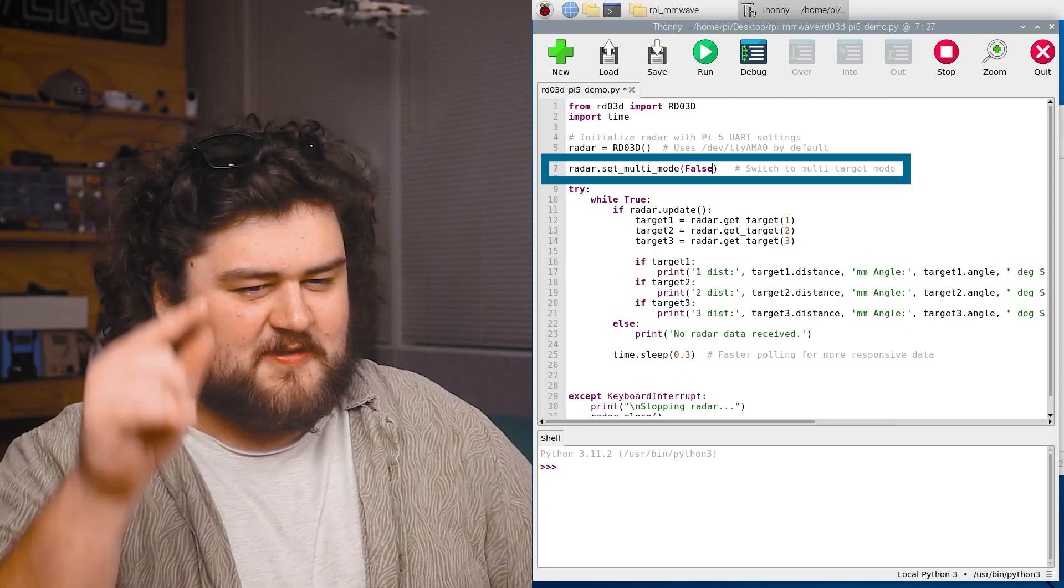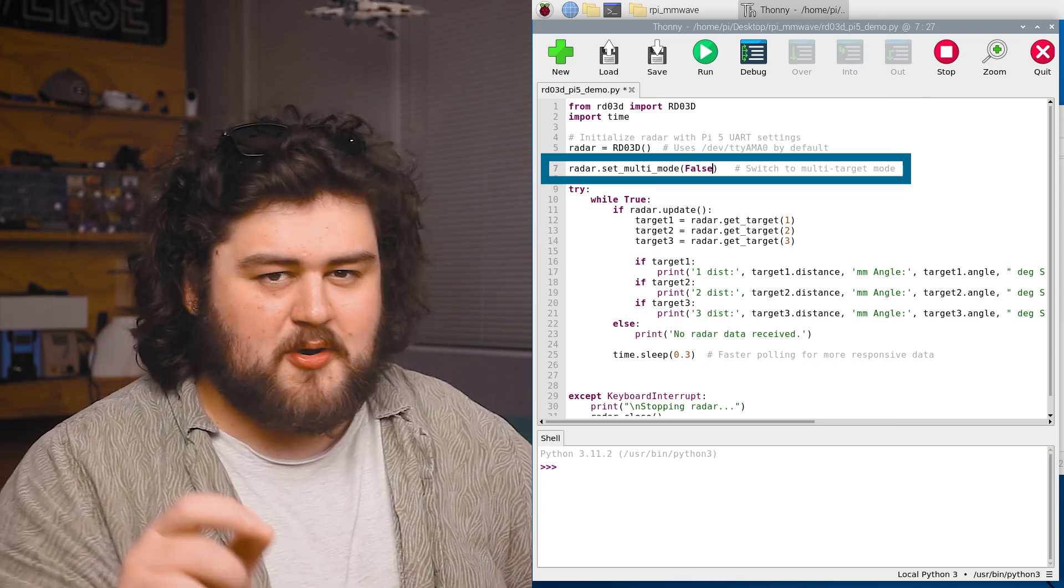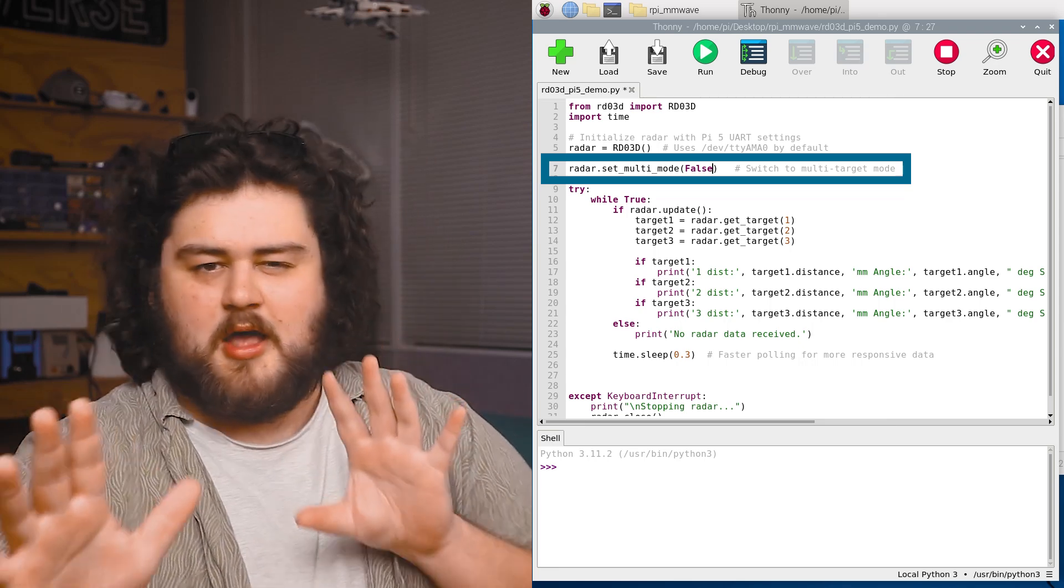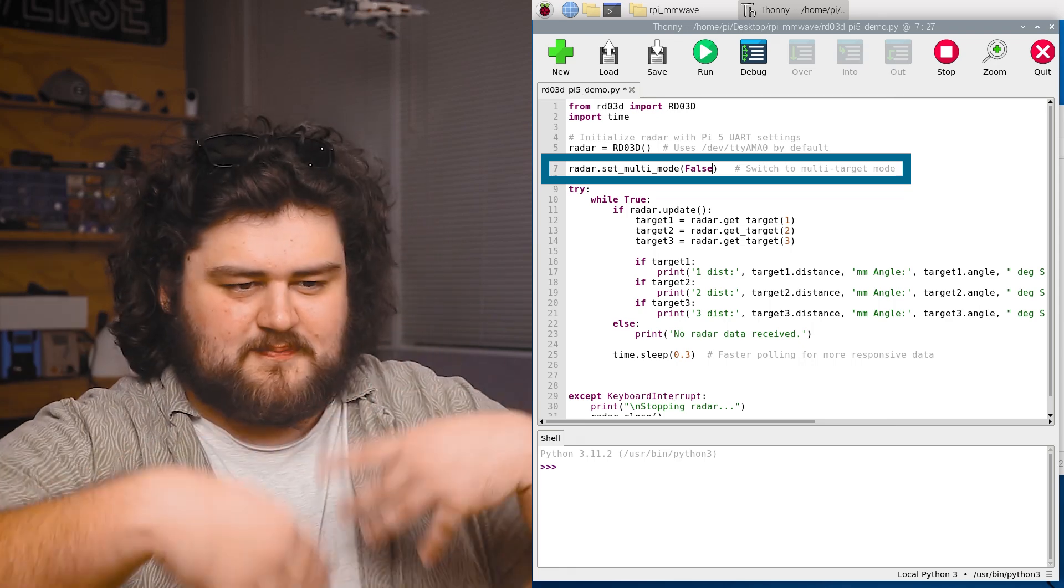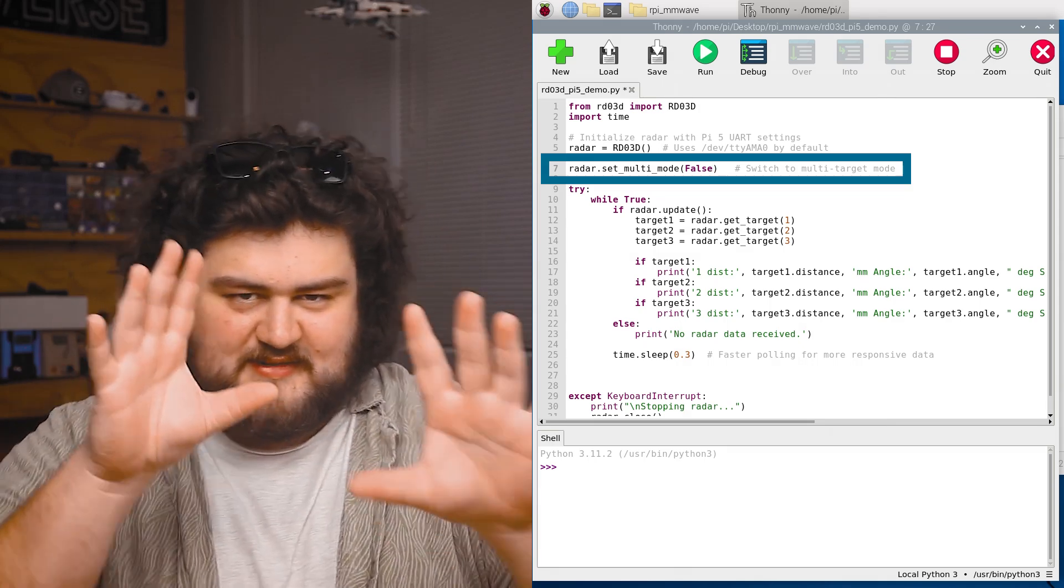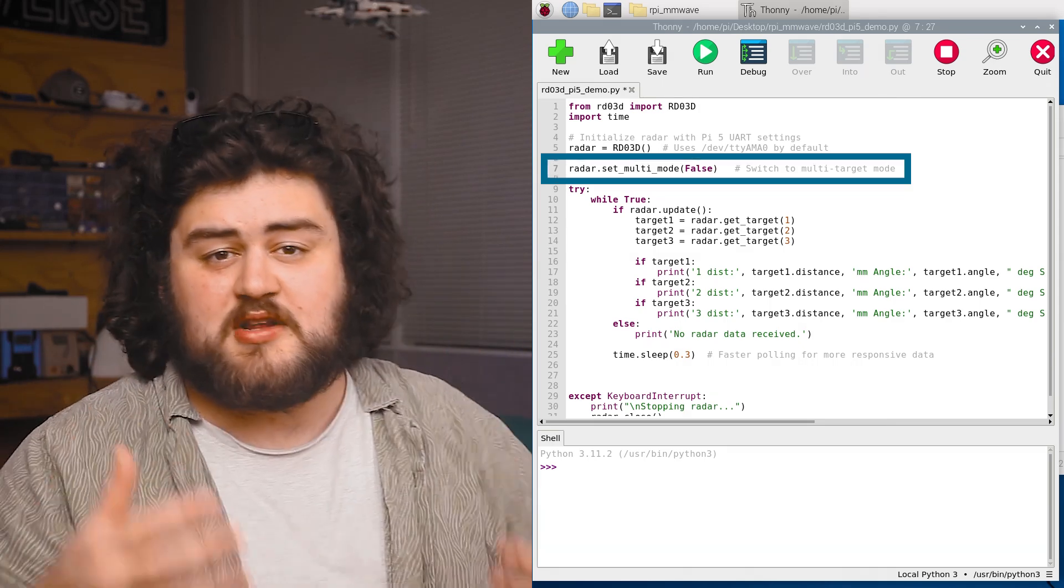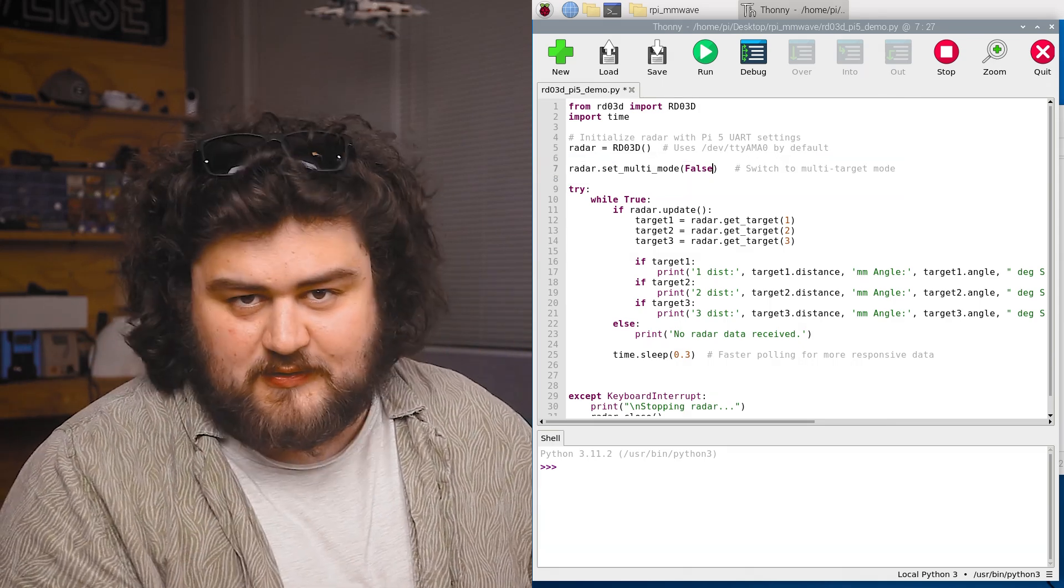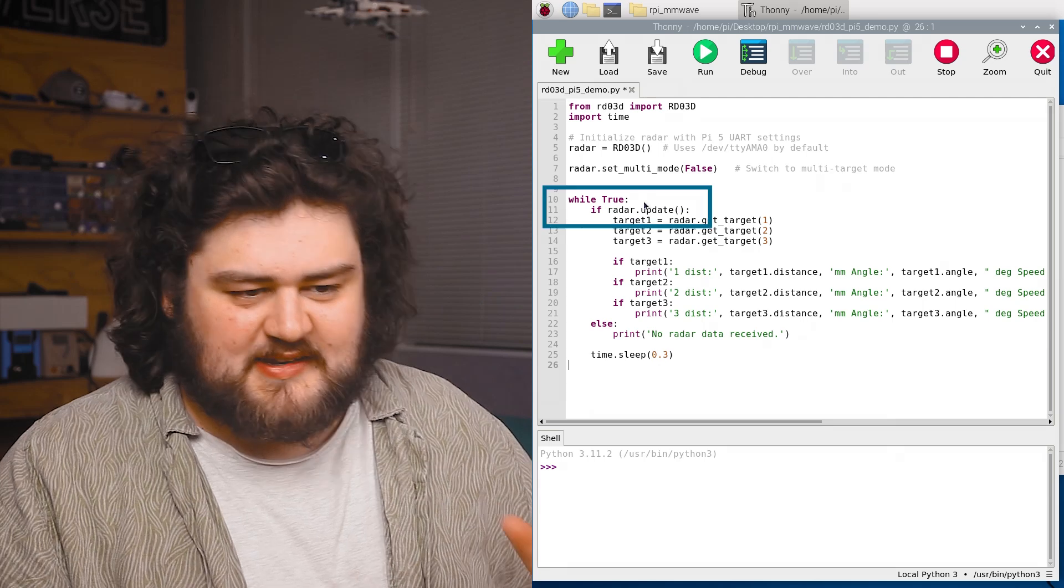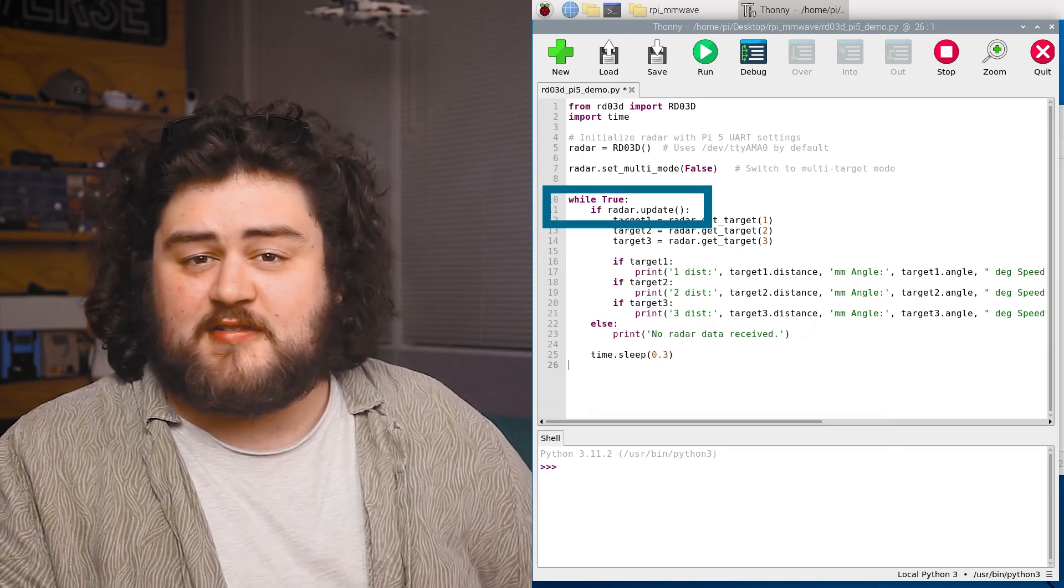We're going to go ahead and set it to false because we only want to track one target. By the way, if it's in single target mode and there's two people, it's only going to detect the person that is giving the strongest return, which is usually the closest person. All right, now we get to the meat of it.